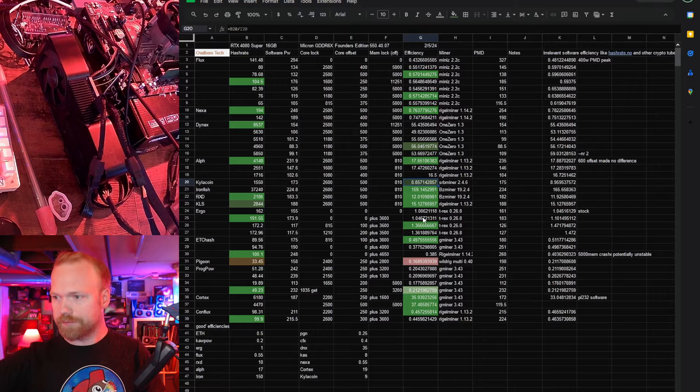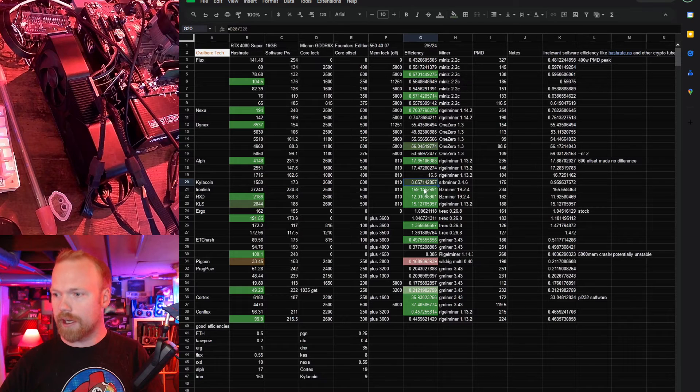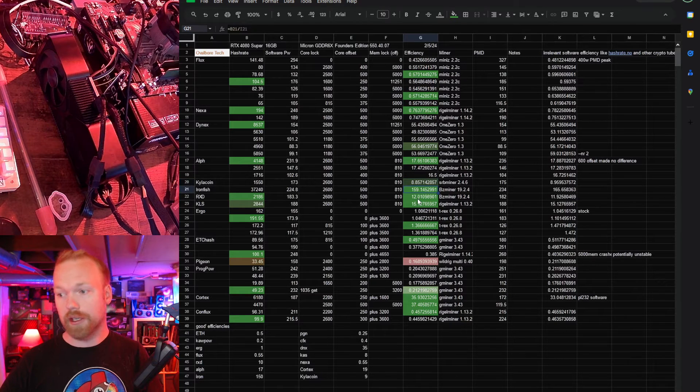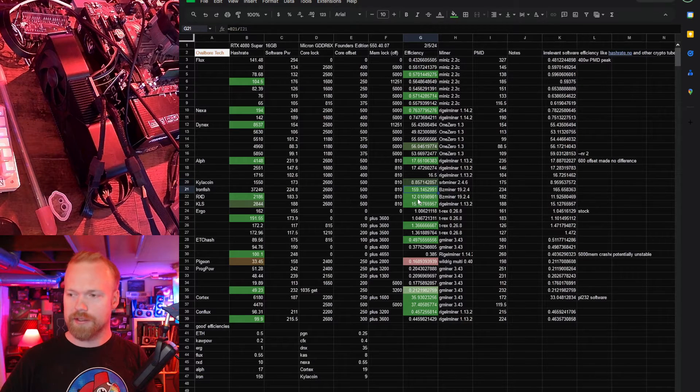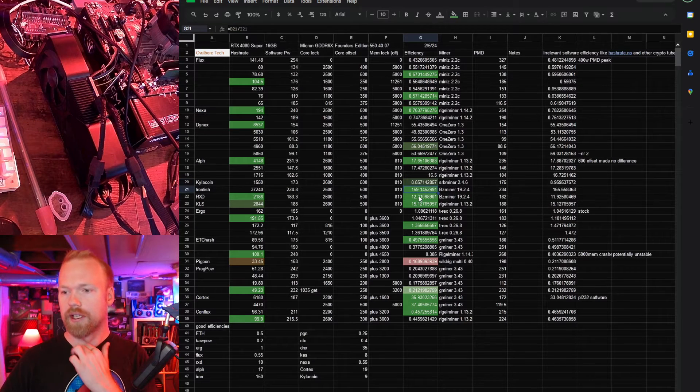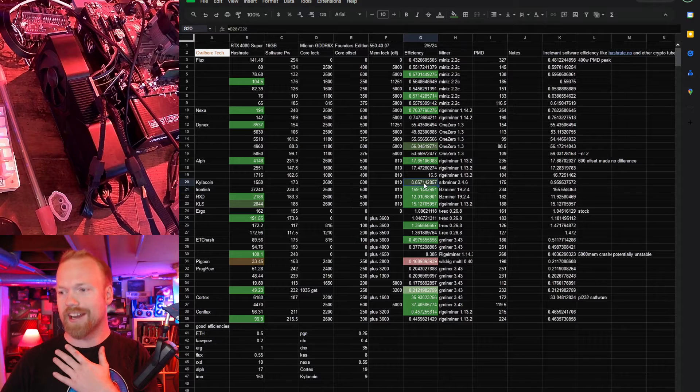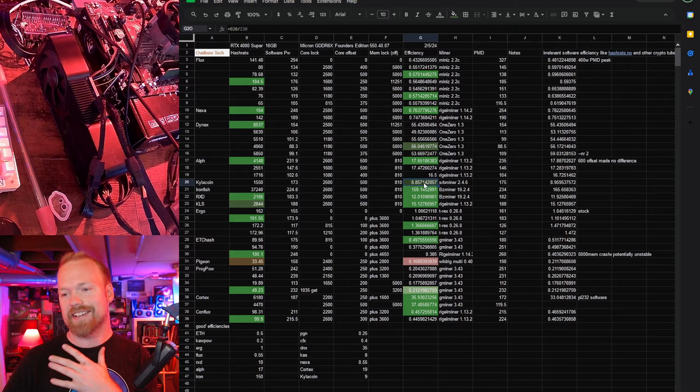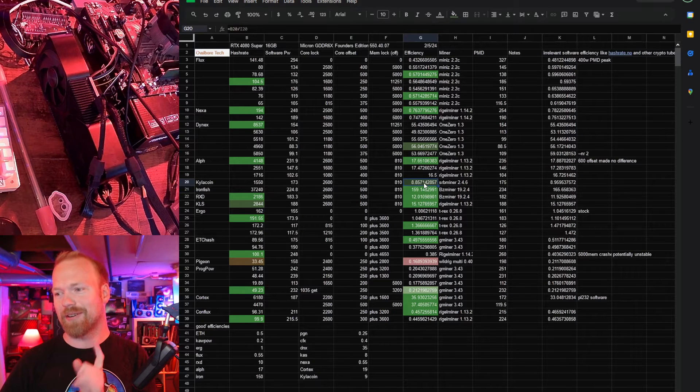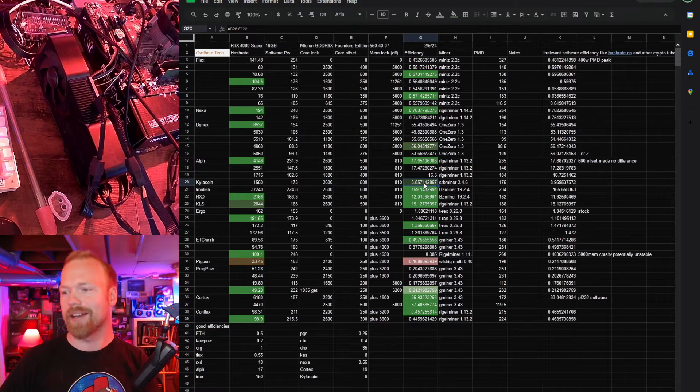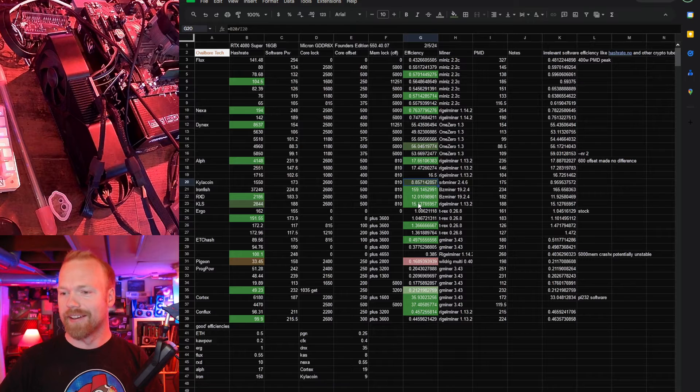Kyla's reasonable and Ironfish is very good. So 150 is kind of the cutoff for Ironfish and nine is actually my cutoff for Kyla coin but it's 8.85 so I let it slide.